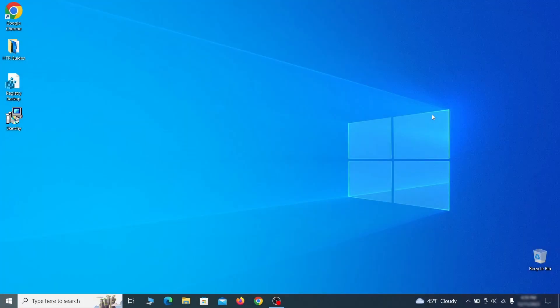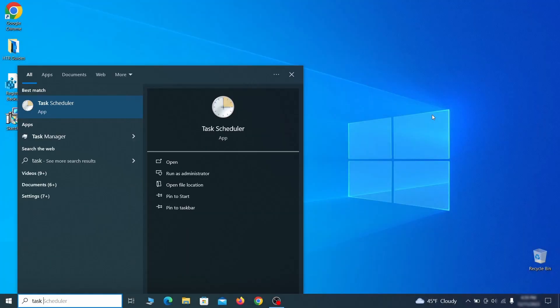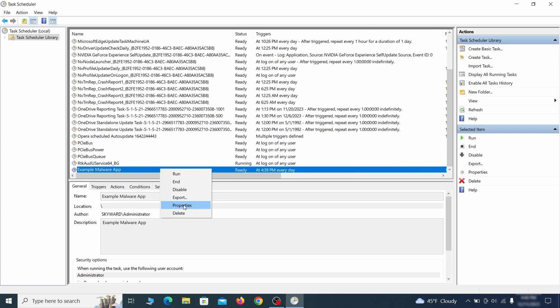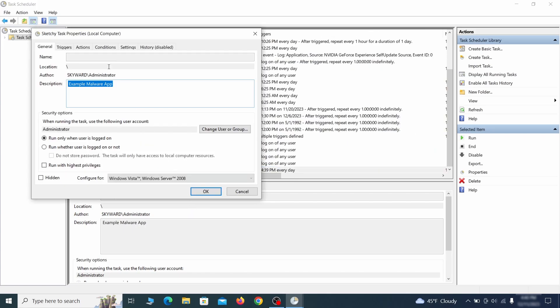But even before that, go to your Task Scheduler and check the items there. Explore the Actions tab of each task and see if it's set to run anything strange.